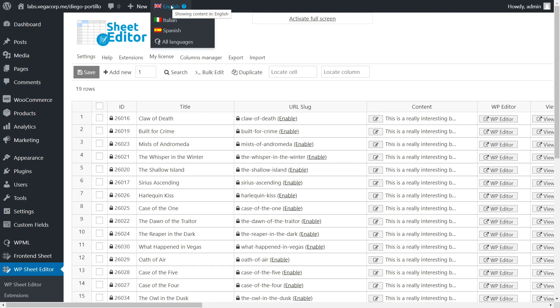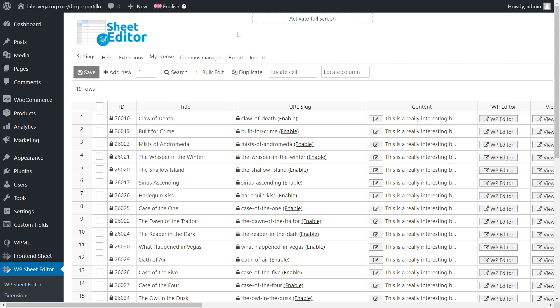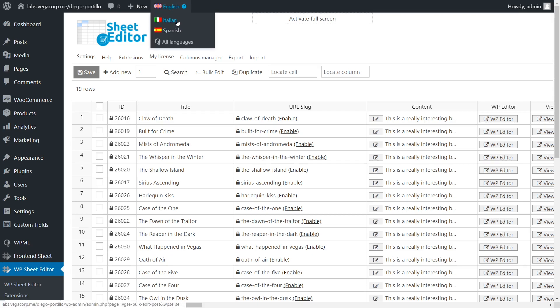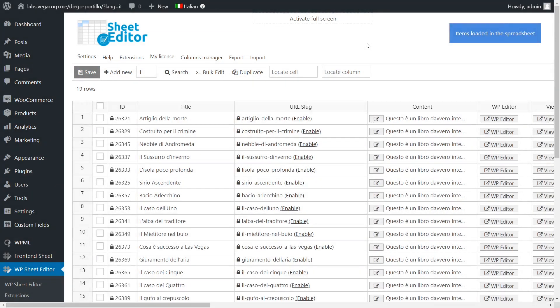Something important to mention is that the content shown in the spreadsheet will depend on the language you select. If you select English, the spreadsheet will display all the posts in that language. To see the posts in Italian, for example, select the Italian language.